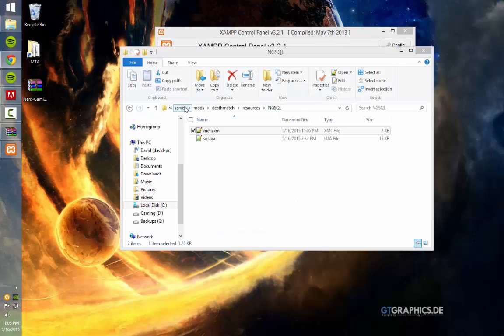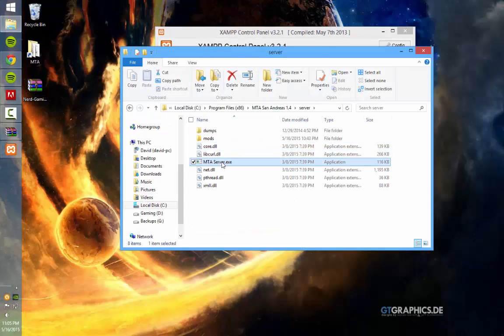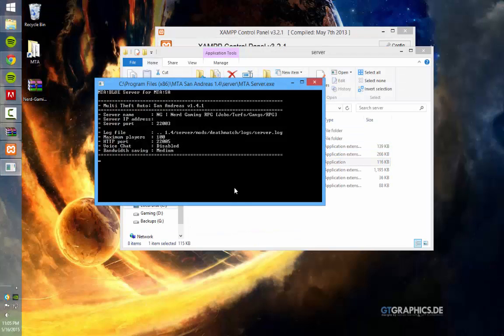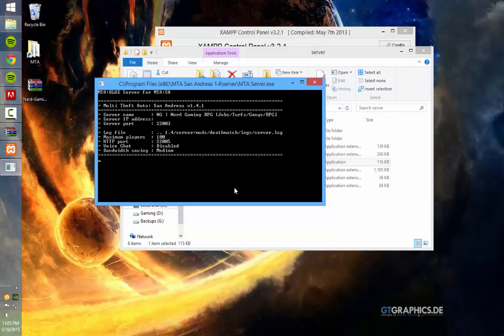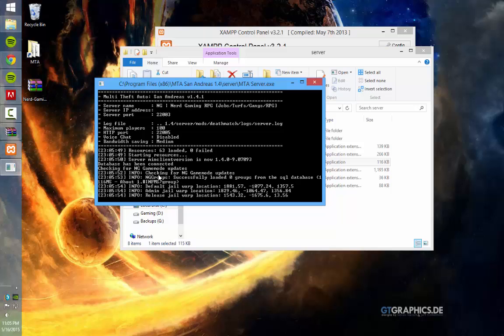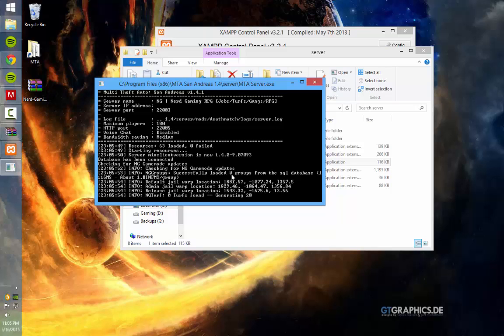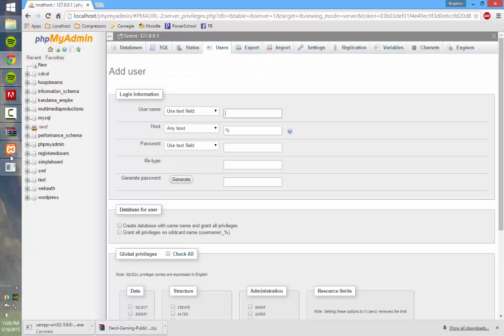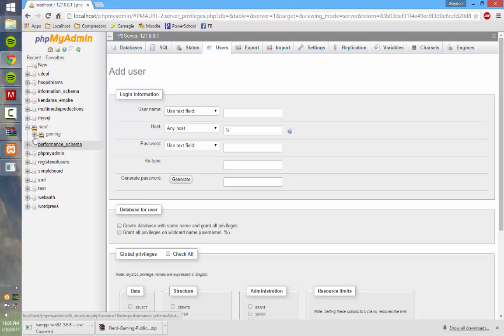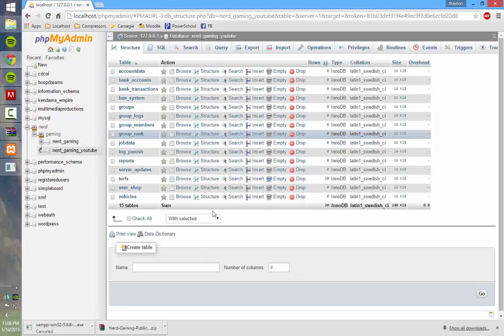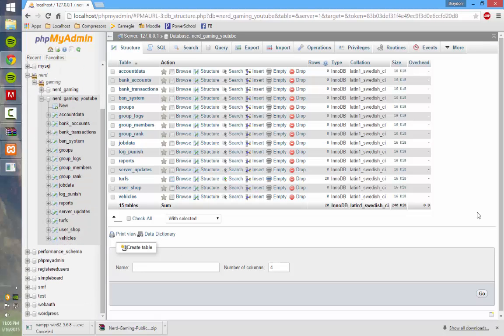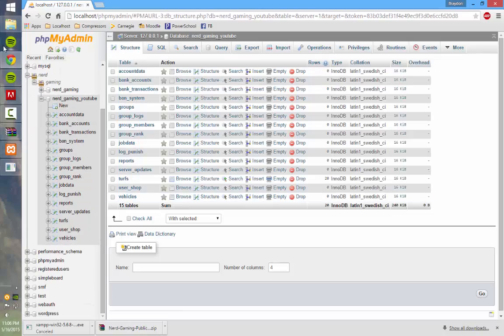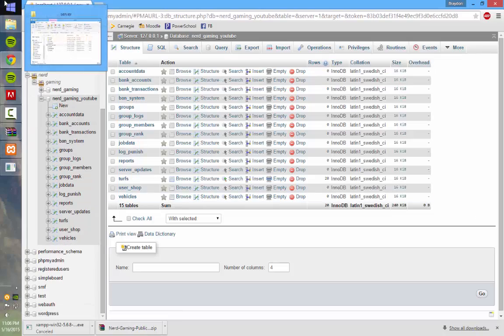And then if we go ahead and start up the server here. Remember it takes a little bit to load. It says database has been connected. Wait for it to finish loading. And now it's finally loaded. So if we come in here and go to Nerd Gaming YouTube or whatever database you created, you can see all the tables that the server creates.